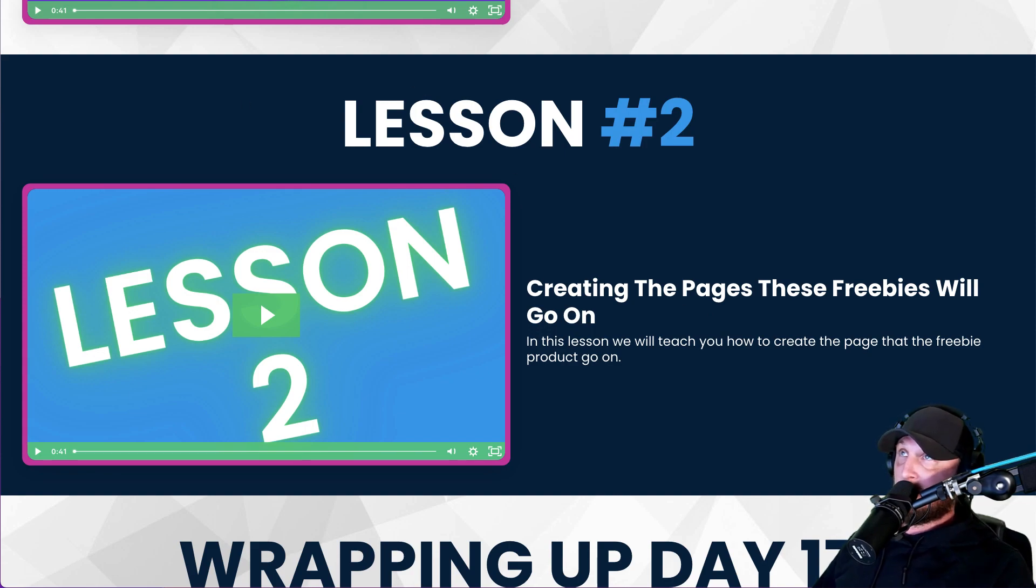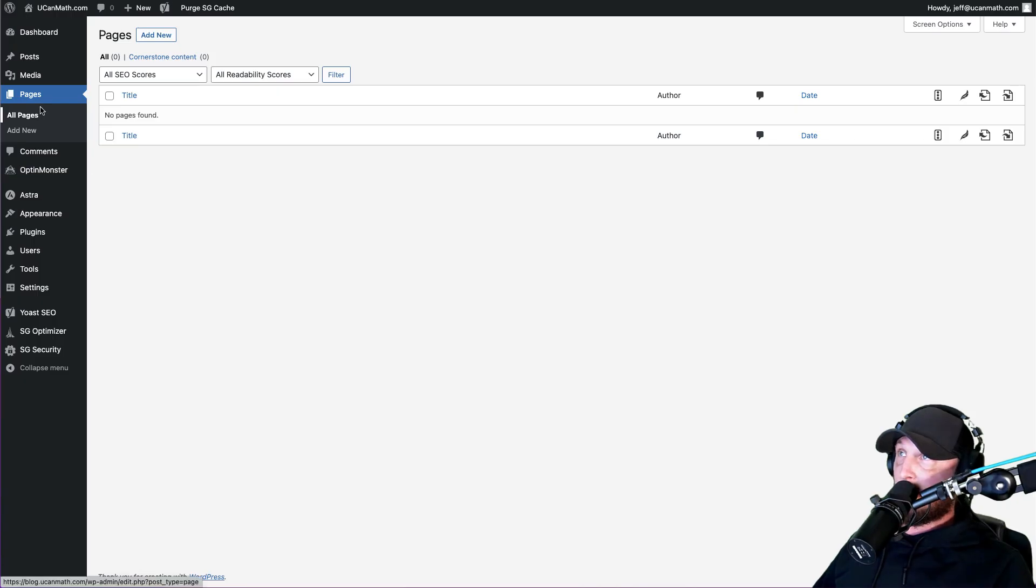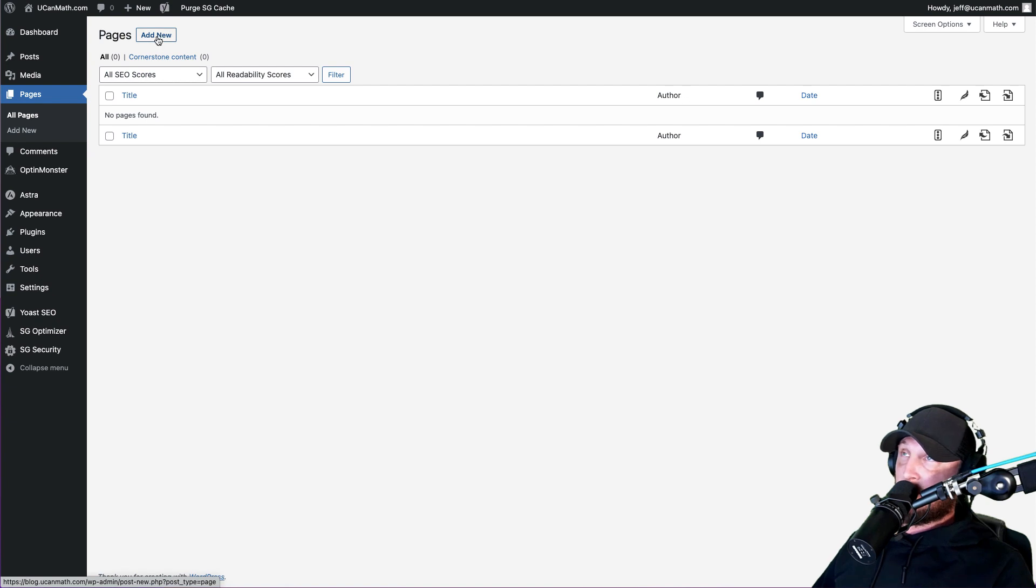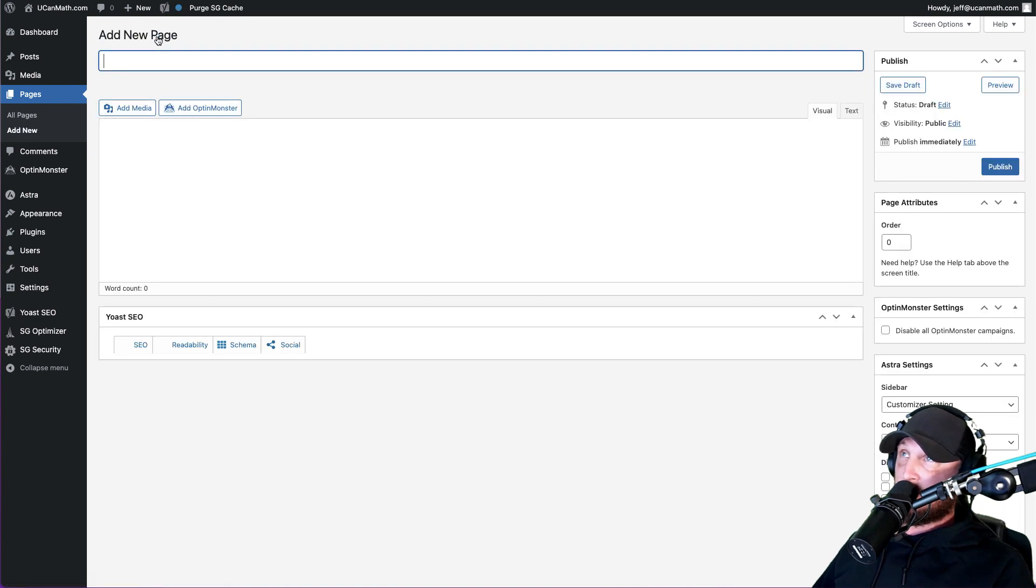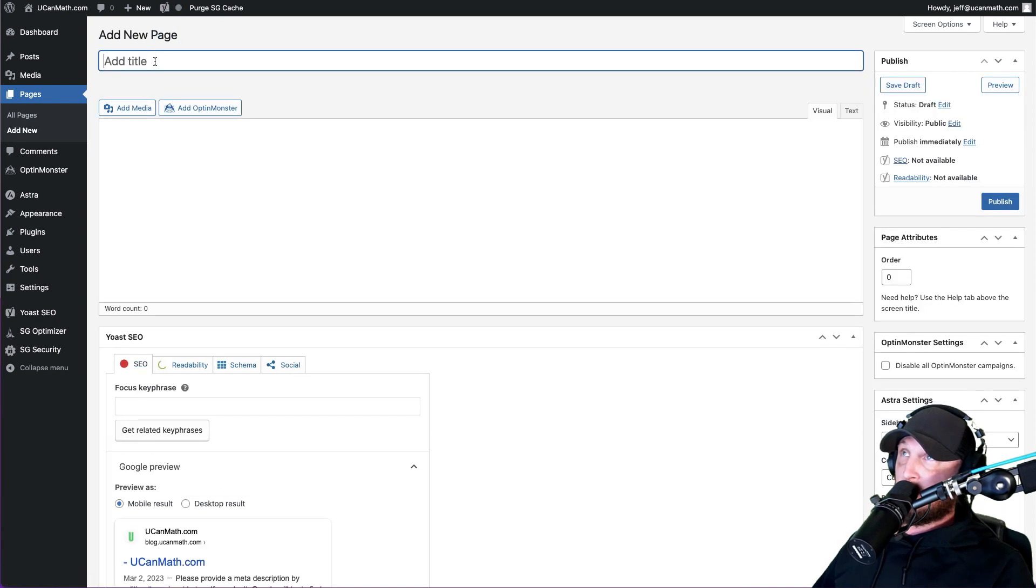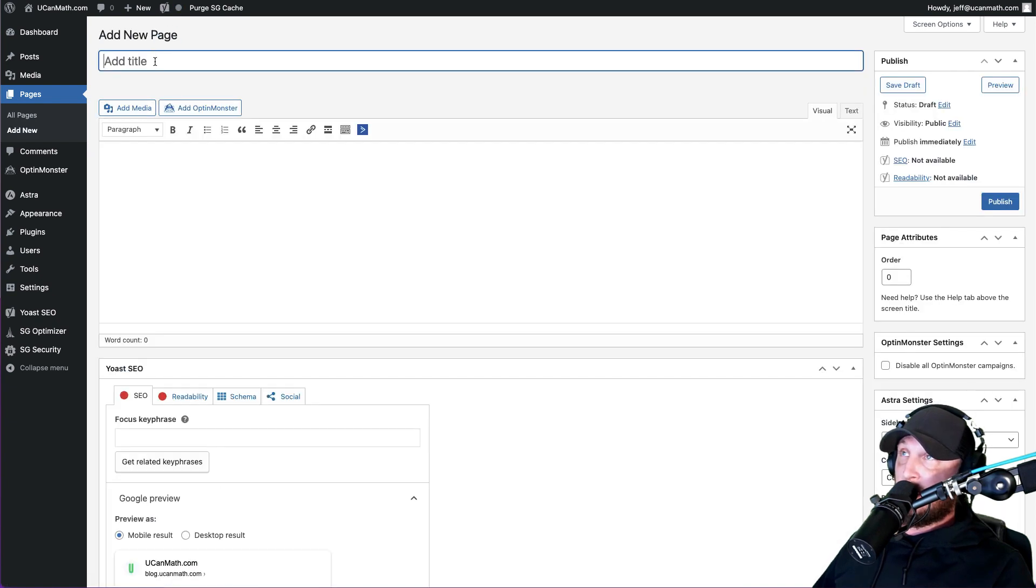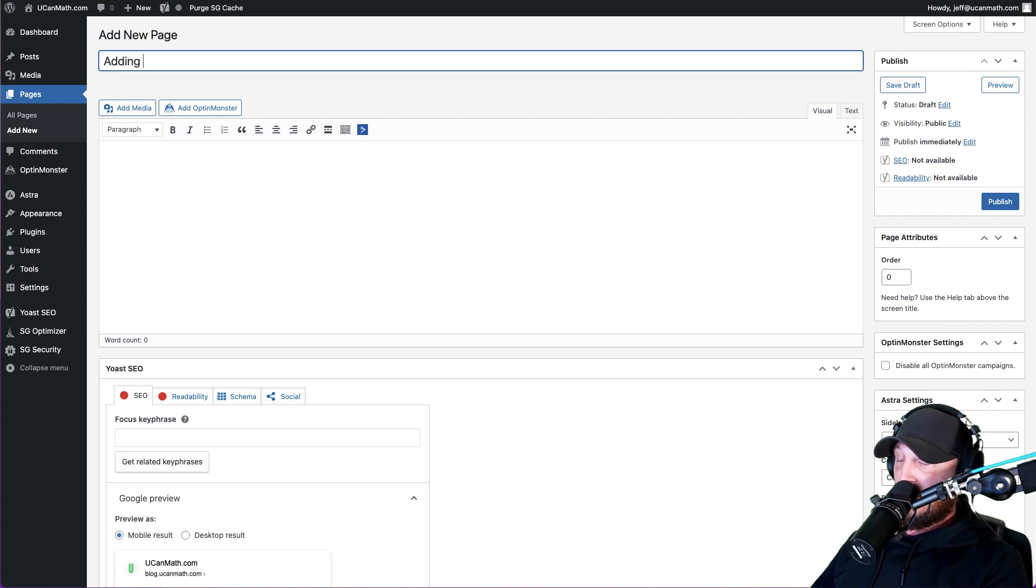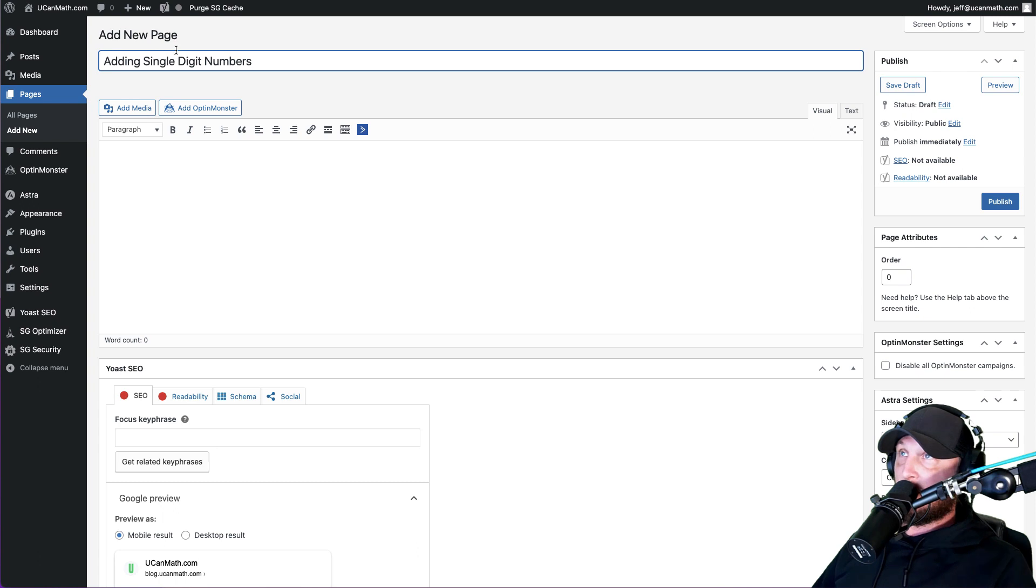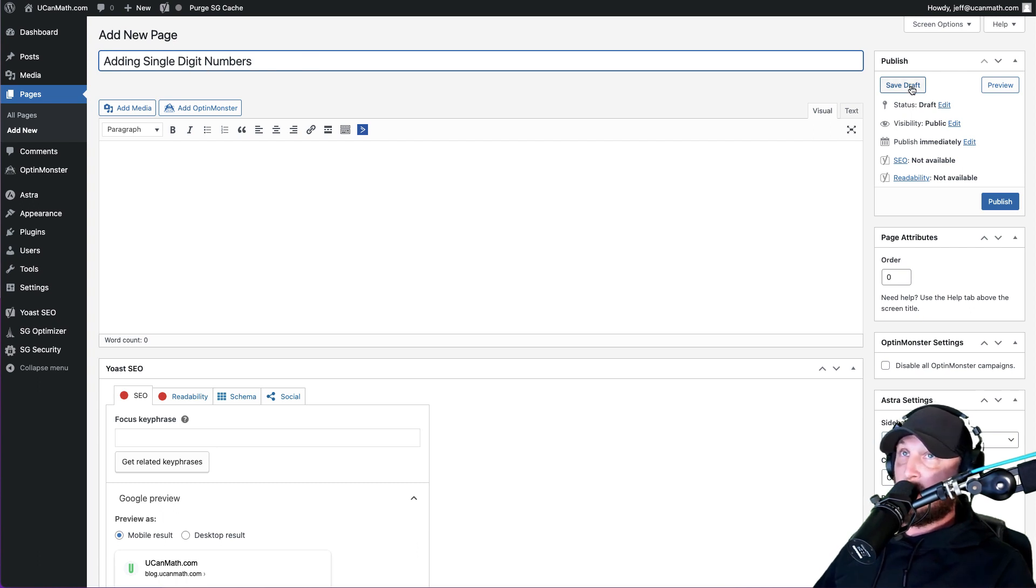Okay, so let's hop over into our WordPress site. You're going to click on Pages, and then you're going to click on Add New Page. Okay, you're going to type in the name of your page. So we're just going to make ours adding single-digit numbers. And you can make it whatever you want. I'm just making something up here, obviously.